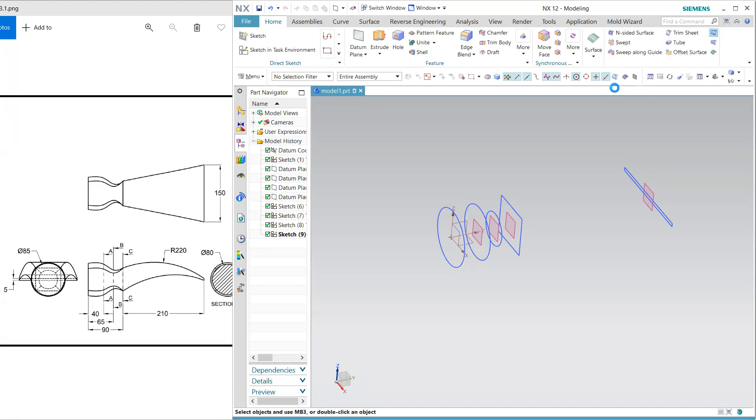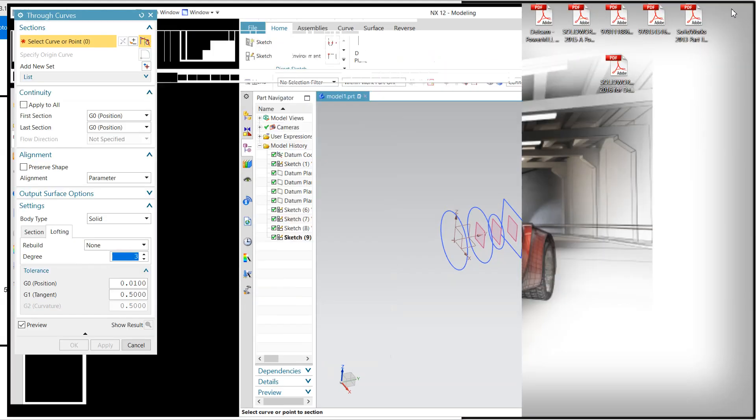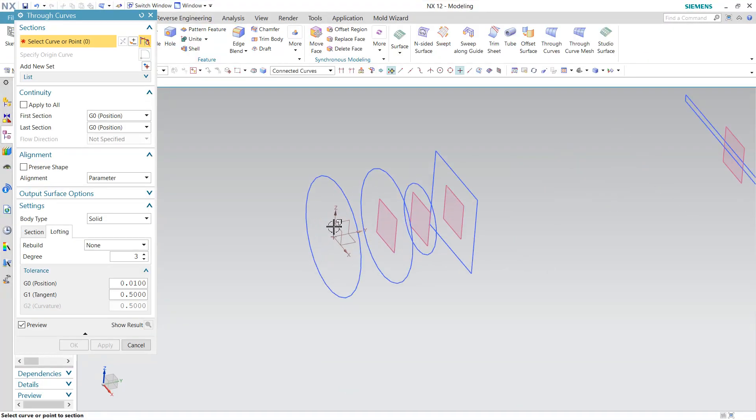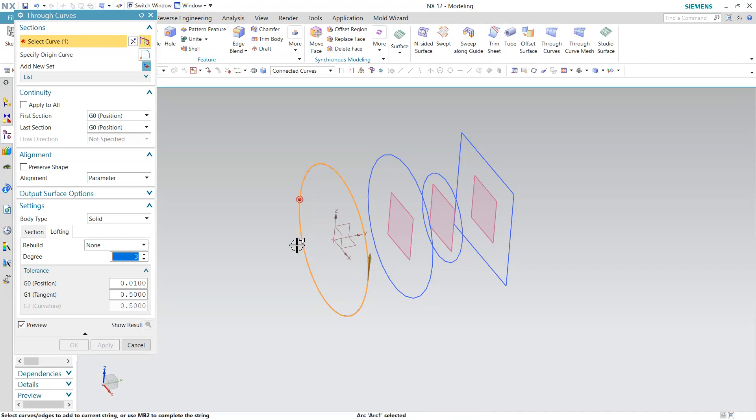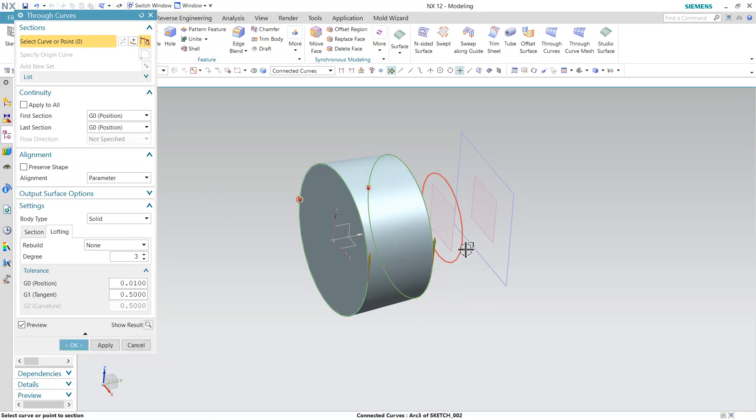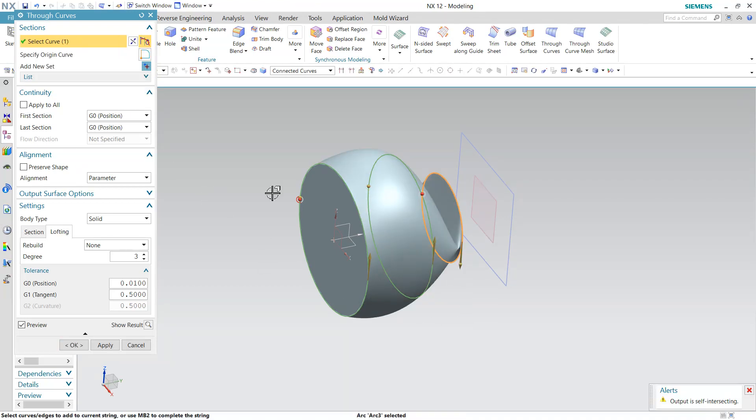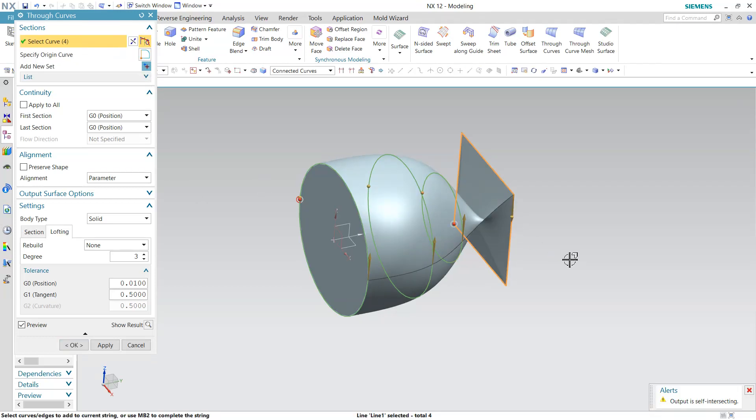And my first section is this, add next section is this add another section is this reverse the direction and add.